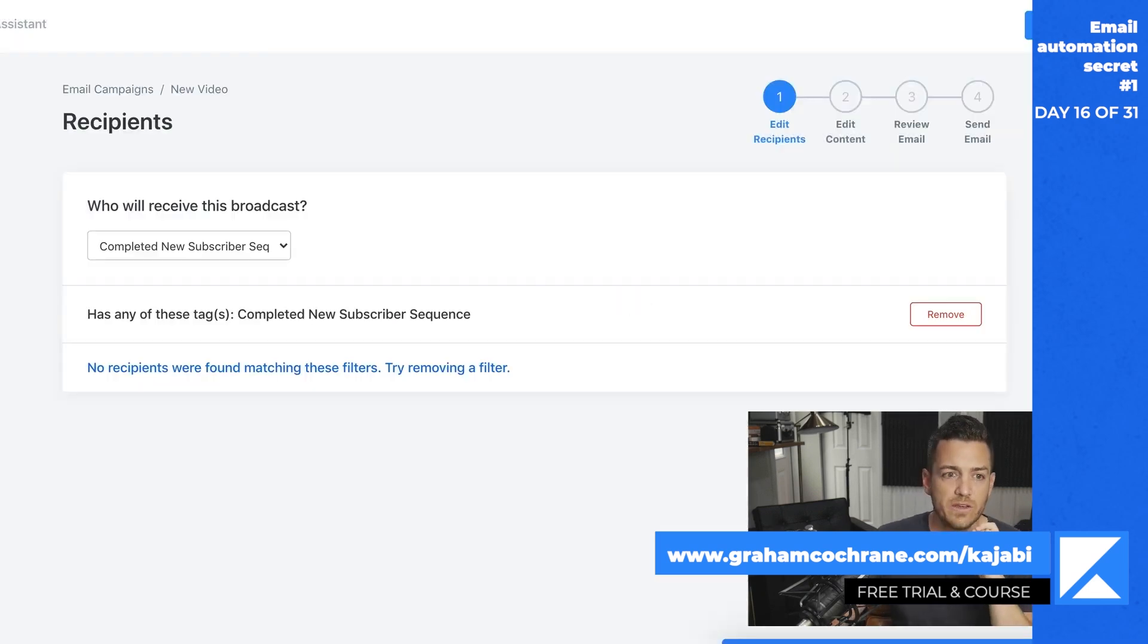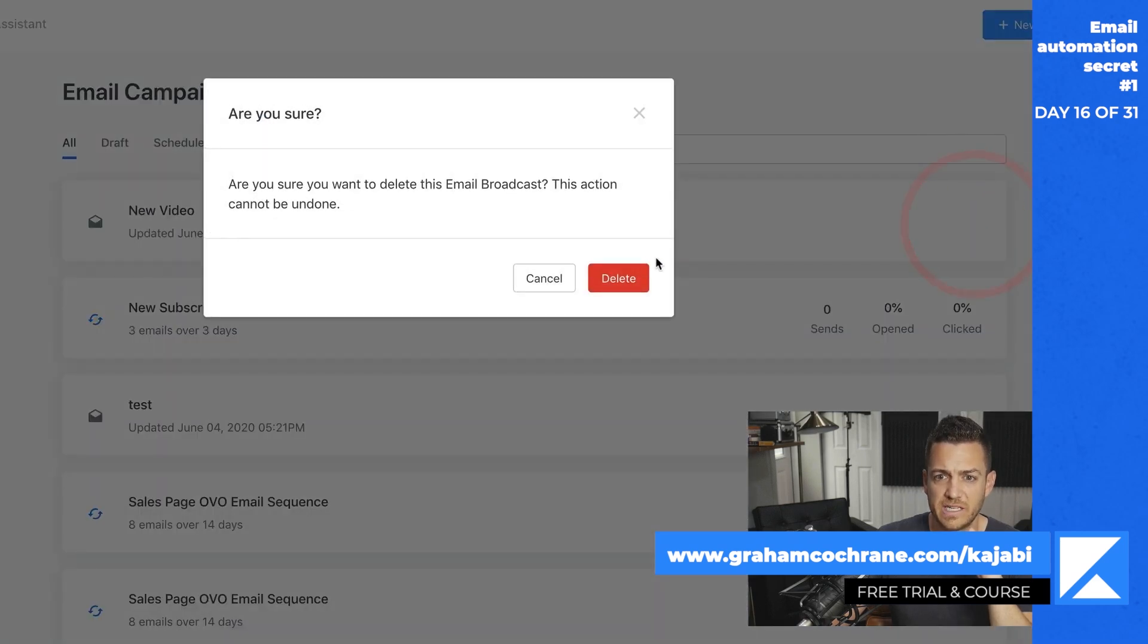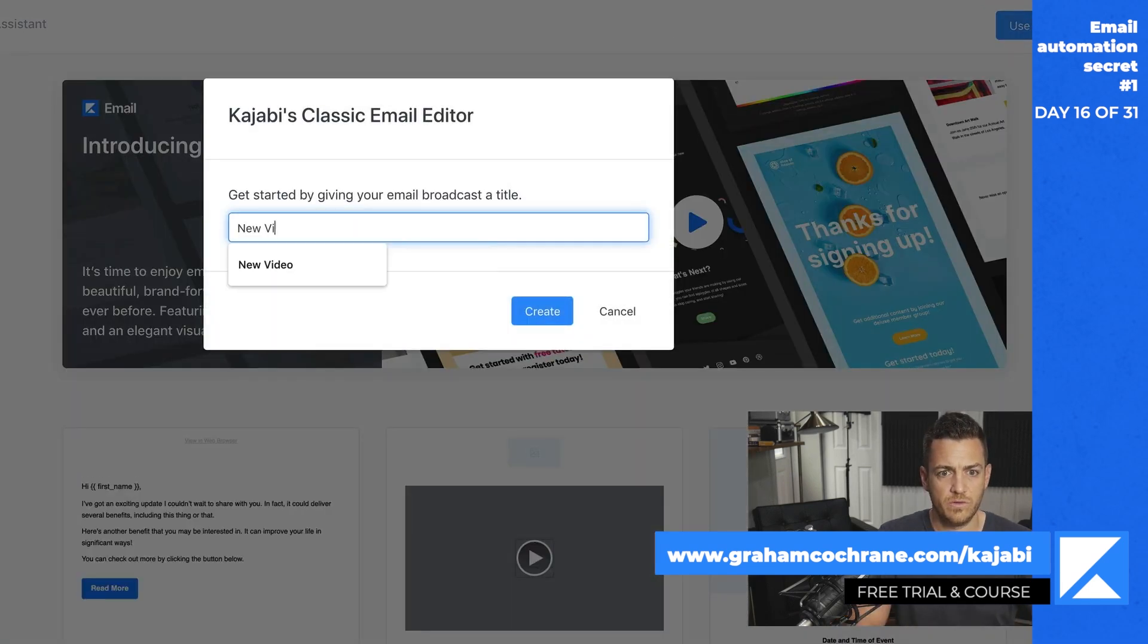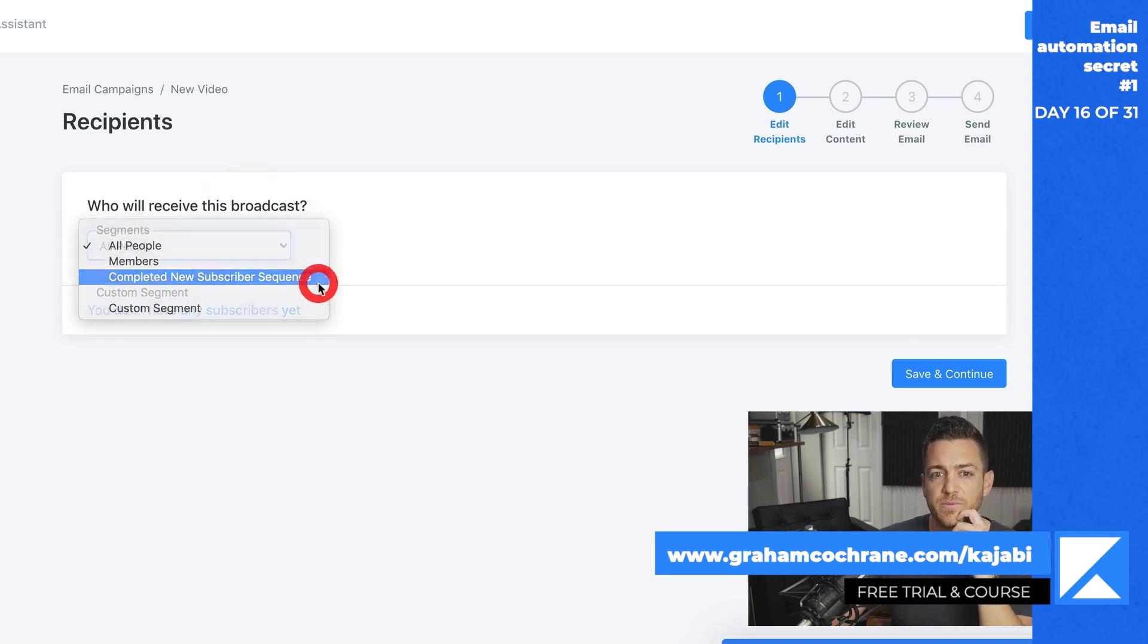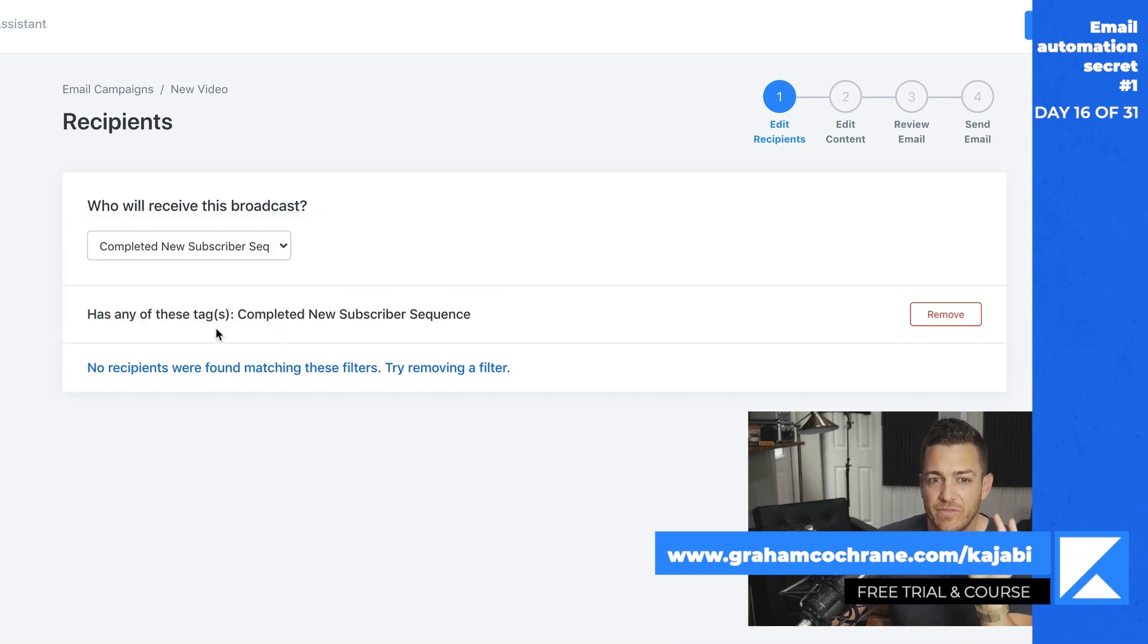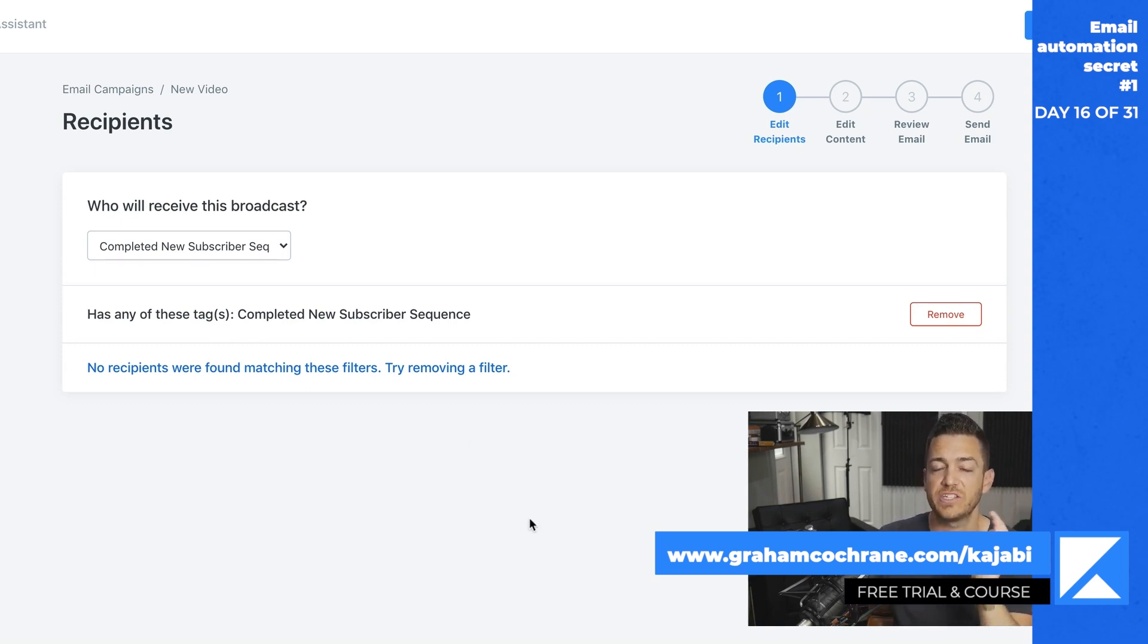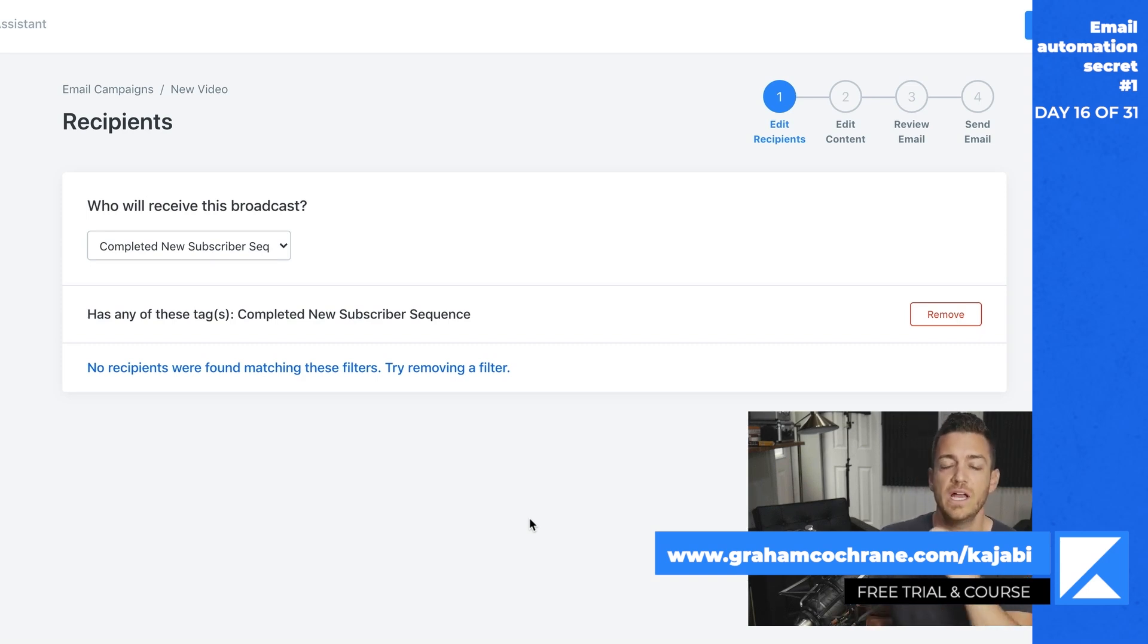Now, what we can do is we can just go back to email campaigns. We can delete this email. Let's say we've started over. We're going to send out a new email, new email broadcast, and we'll call it new video. Now under all people, there's also this, the segment pre-created completed new subscriber sequence. And all this means is it's only going to send the email to people who have this special tag. And that tag is only given to them if they have received all the emails. So it's perfect. It's going to ignore everyone who doesn't have this tag, meaning people who have yet to receive all three emails in this case of the sequence.